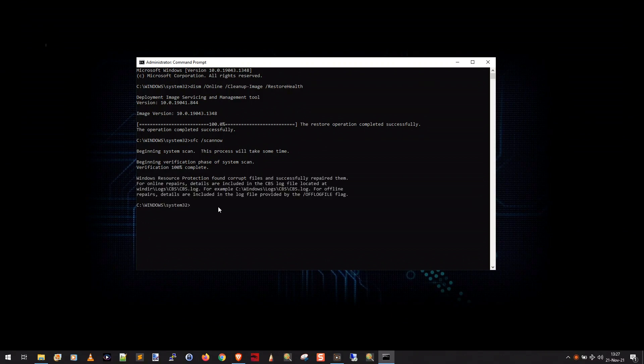Okay, so you can see it says verification 100% complete, and it says Windows resource protection found corrupt files and successfully repaired them, which, well, that's good. Okay, so now that that's done, we can close this command prompt window.